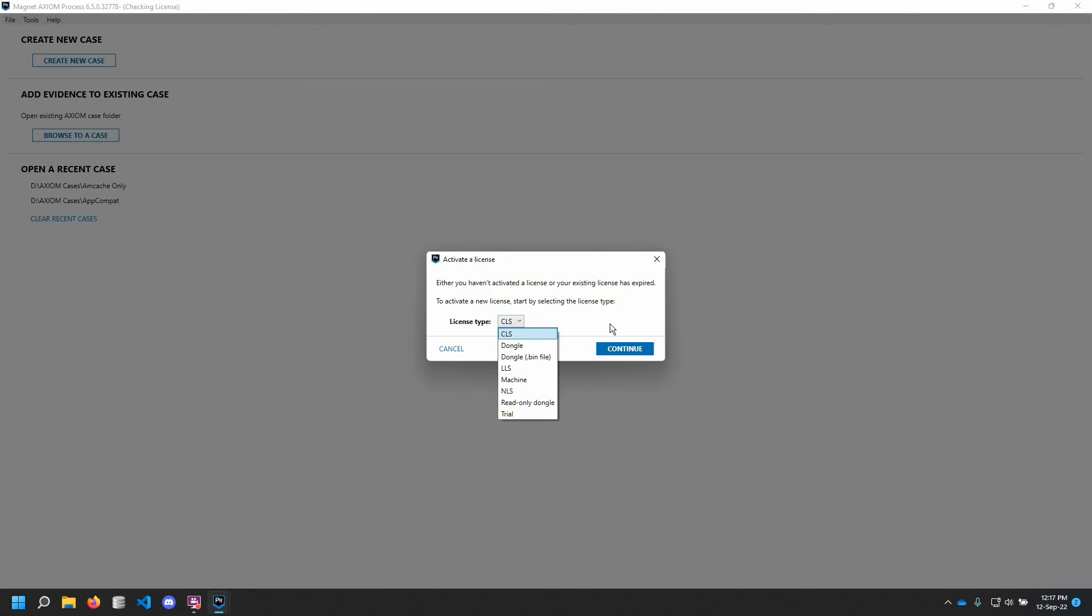For Axiom Cyber, these can include a cloud license server, a dongle-based license, local license server, machine-based license, or a trial license. The variety of license types ensures there are options to fit every use case. The Magnet Forensics website includes a number of knowledge-based articles specific to each licensing type, and a link is included in the video description below. For these videos, I will be using an electronic license in the form of a temporary key.